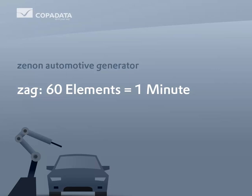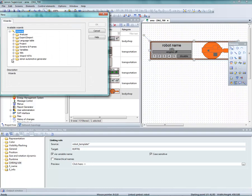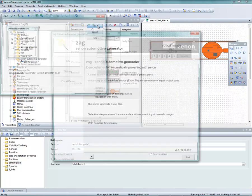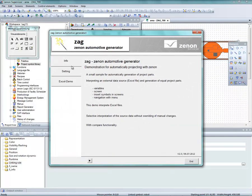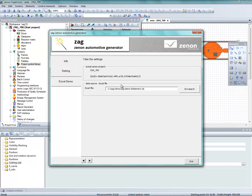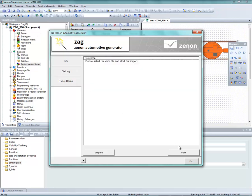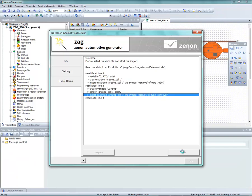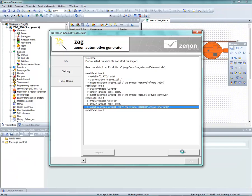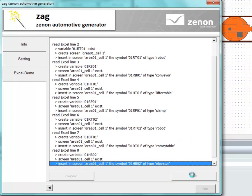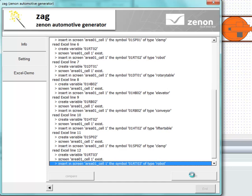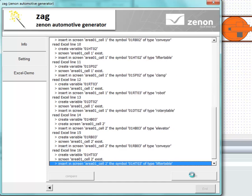Sounds unreal? Now I will show you how it works. We begin using SAG directly in the Zenon Editor. We choose our template list, specifying the 60 elements and start. And now SAG creates everything automatically. What would have taken 1 hour manually is now completed in 1 minute.